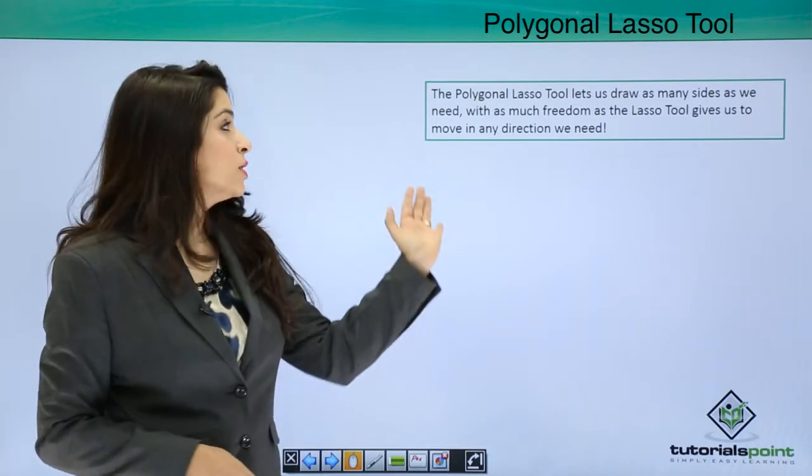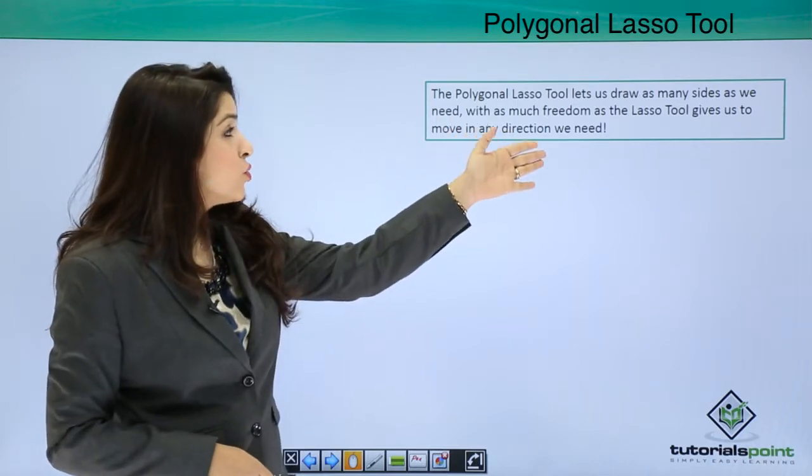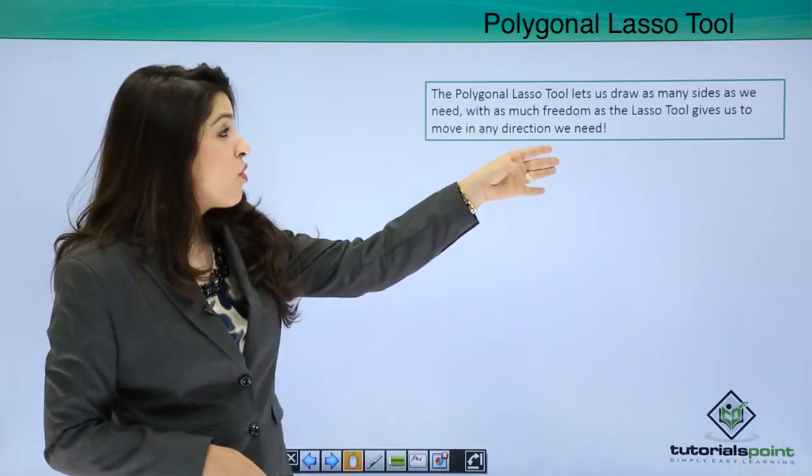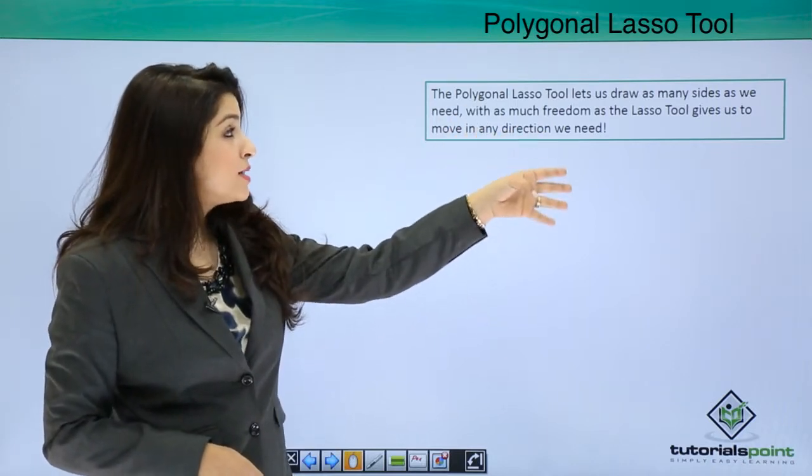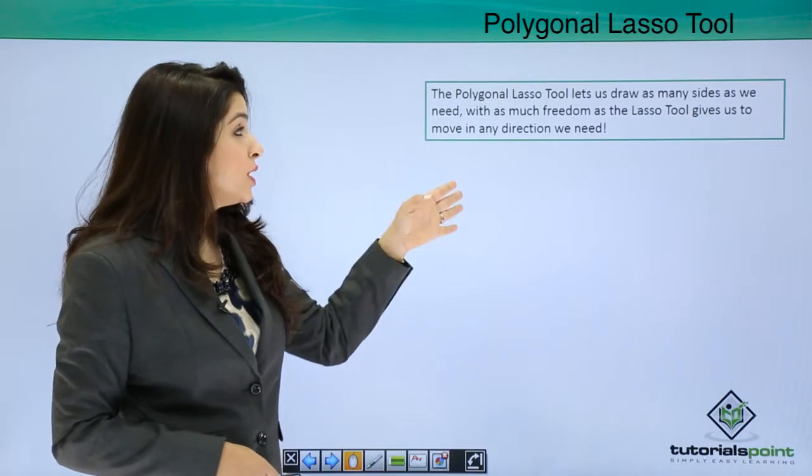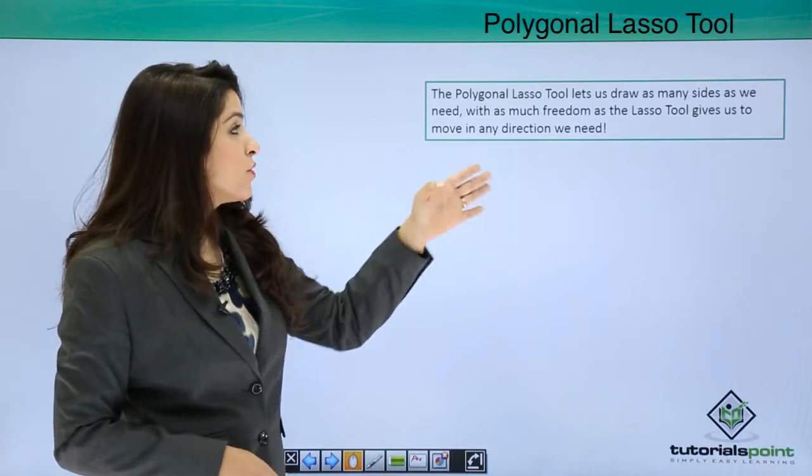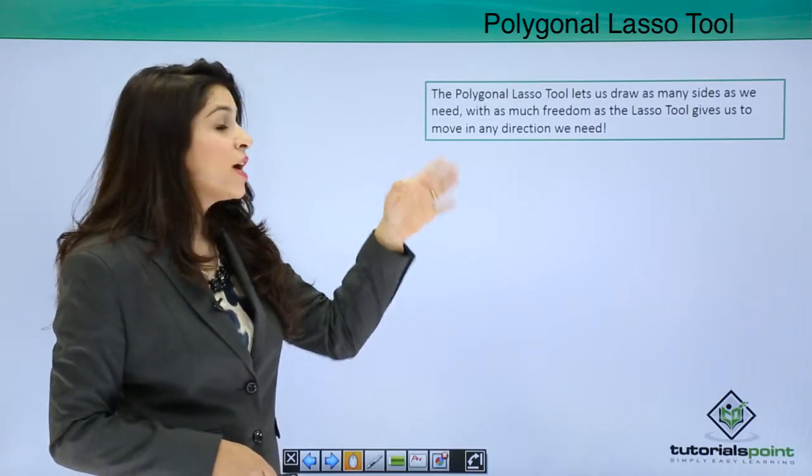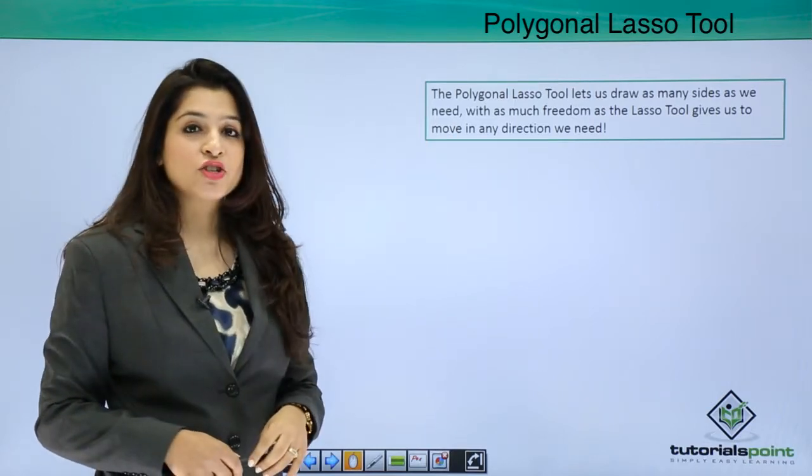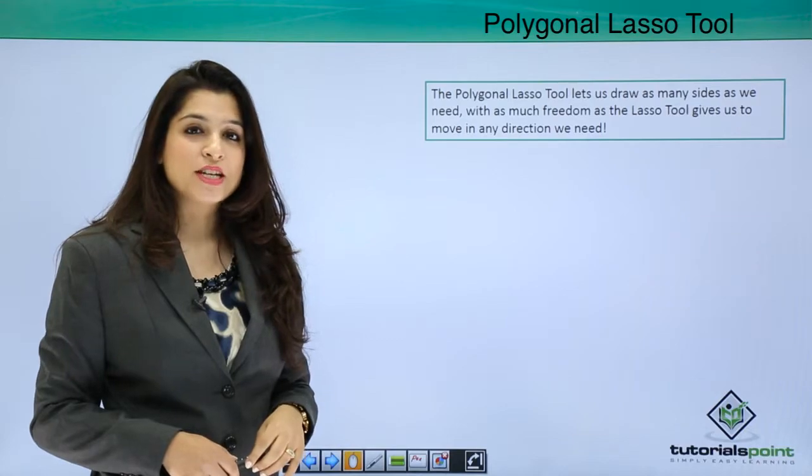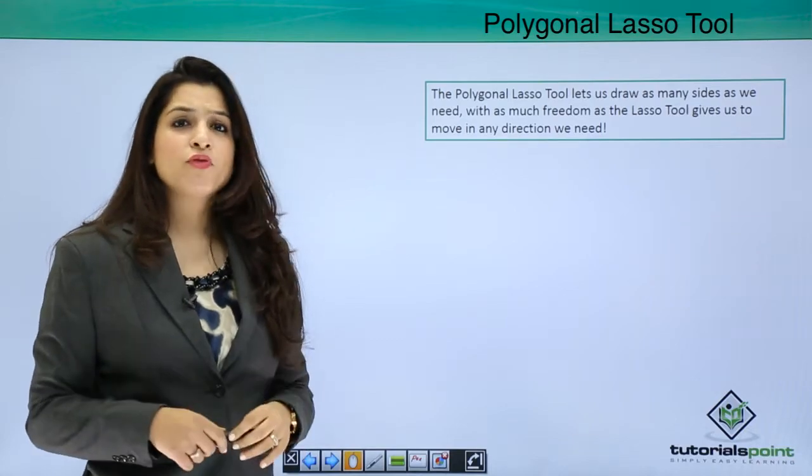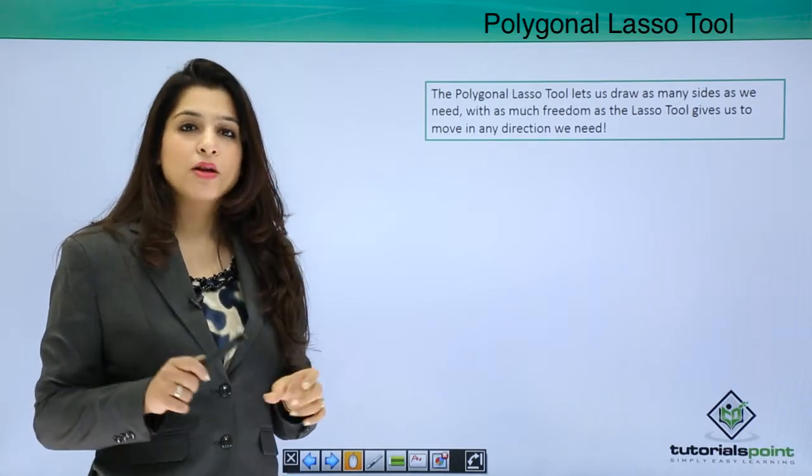So the Polygonal Lasso, as I told you, lets us draw as many sides as we need, so we have much freedom to move in any direction that we need. So let's move into Photoshop and learn about this tool.